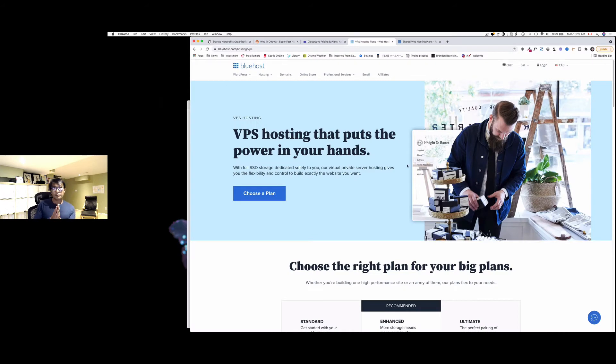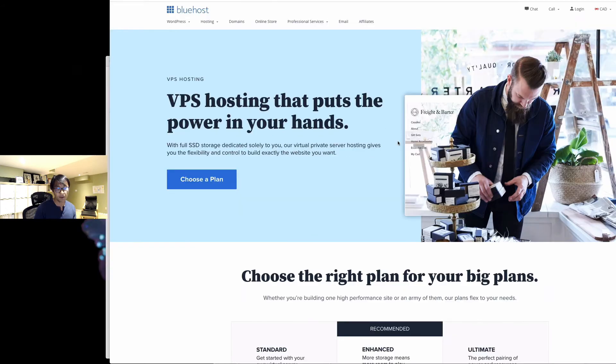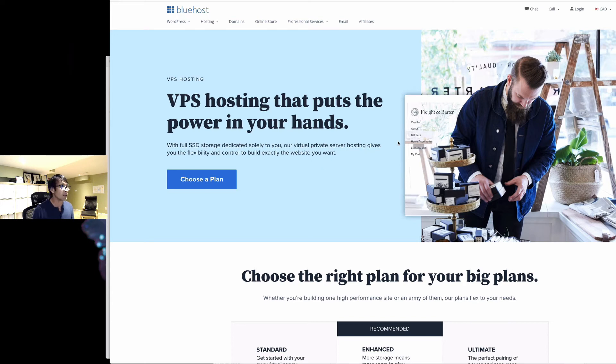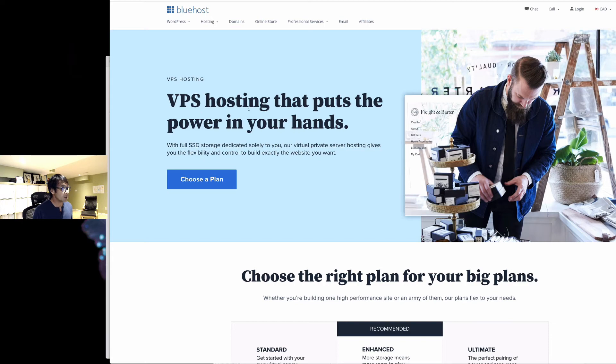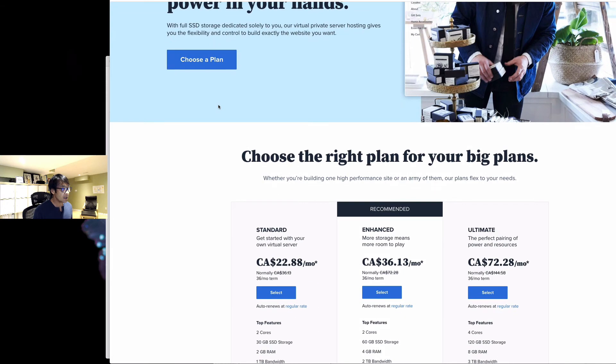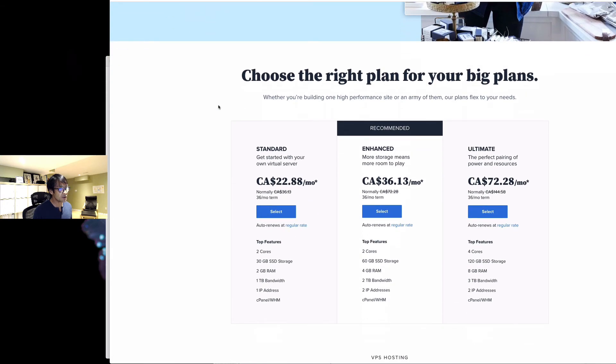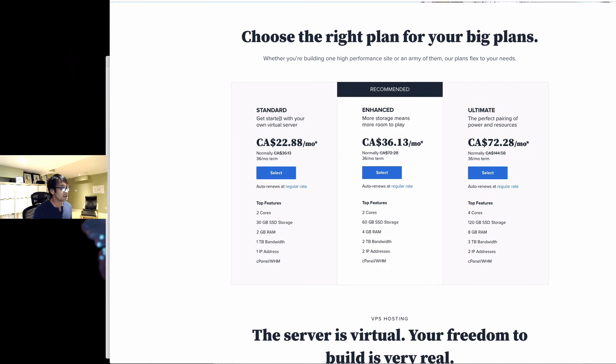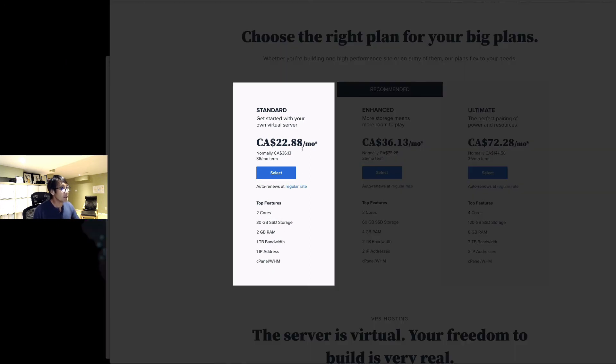You probably wonder the price difference, because the VPS has much better performance and it costs you more compared to shared host. This is the VPS hosting. This is Bluehost. Just to give you an idea, the standard is $22.88, so it's about $23 Canadian dollars.